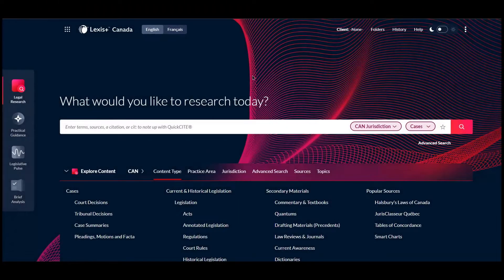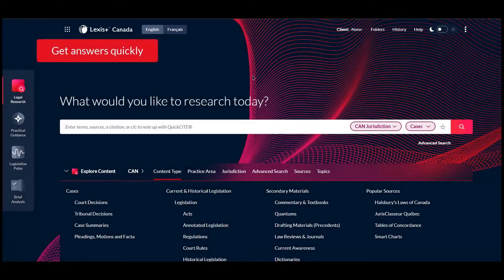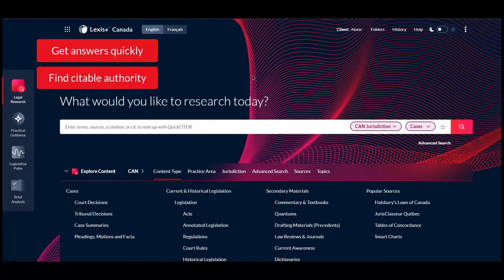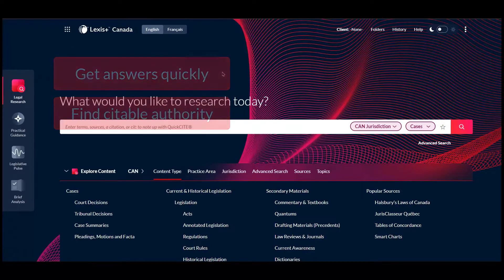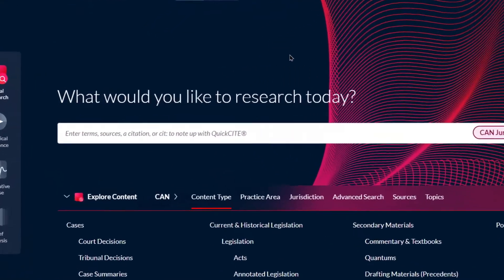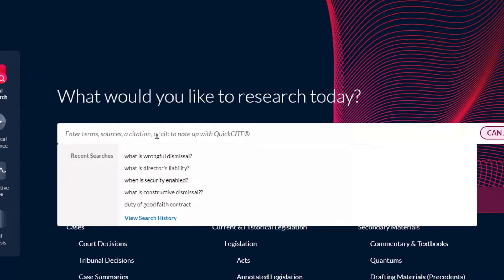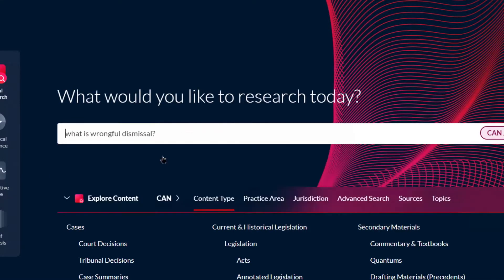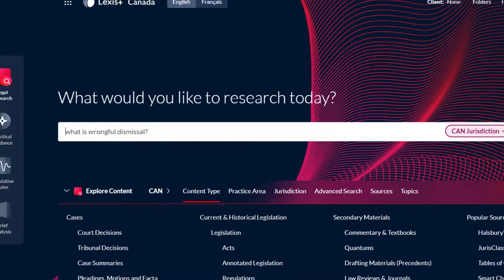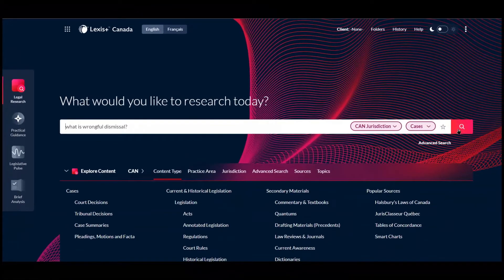LexisAnswers enables you to quickly get answers to legal questions and find citable authority without having to read lengthy documents. To get started, simply type a question into the search box using natural language. LexisAnswers results will show at the top of the page.